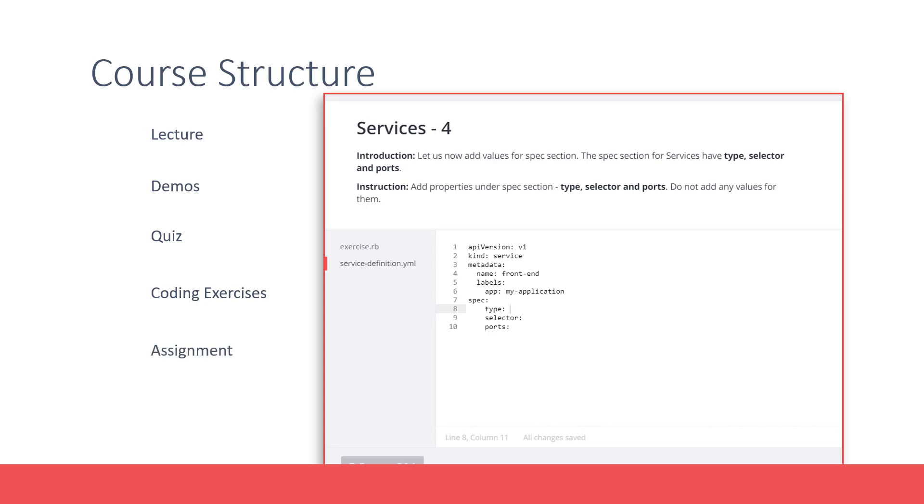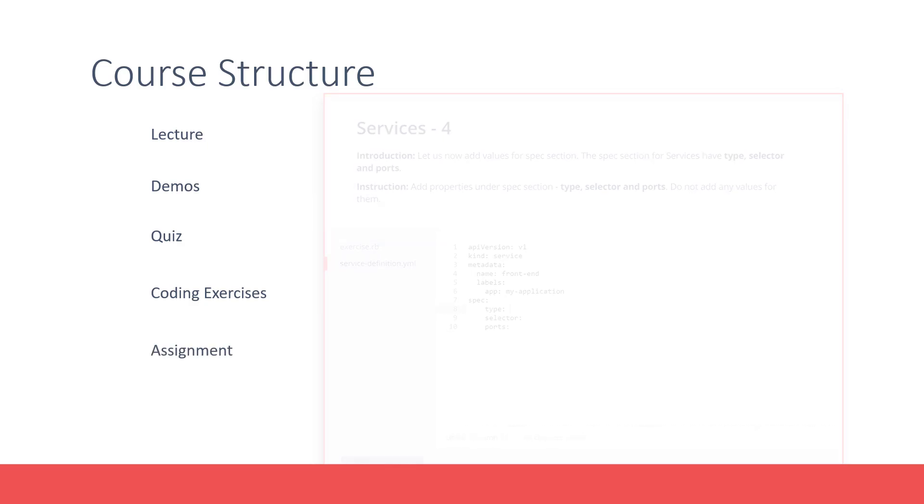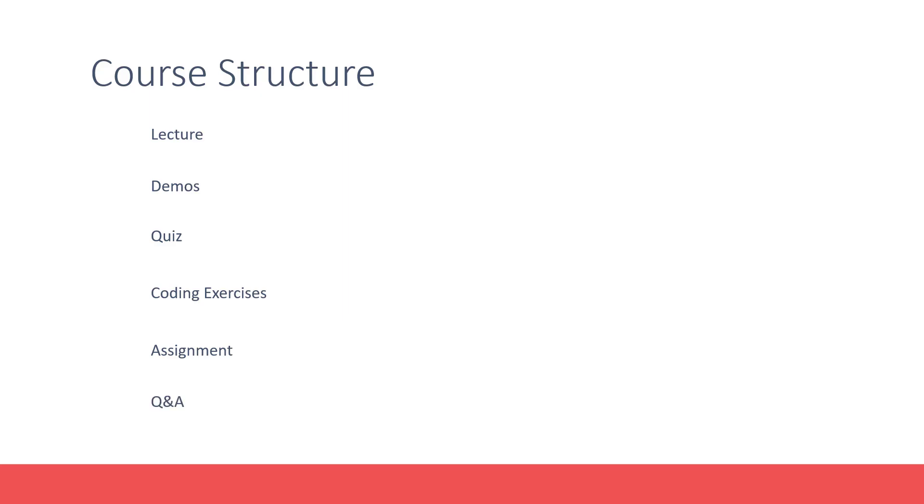At the end, you will be given an assignment to test your knowledge. The assignment will help you gain exposure working on a real-life task with OpenShift.